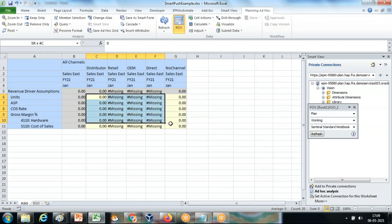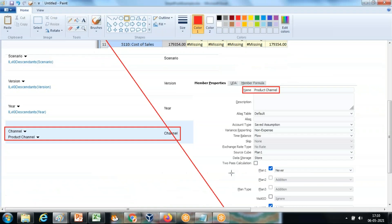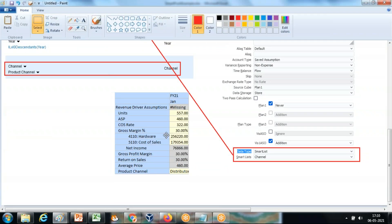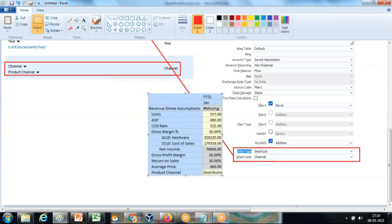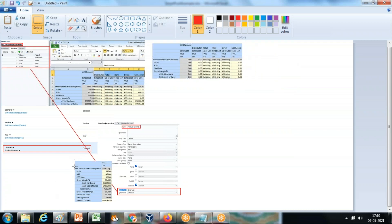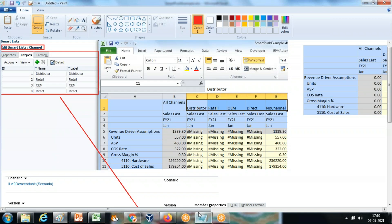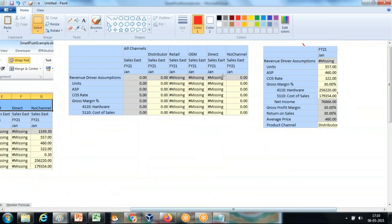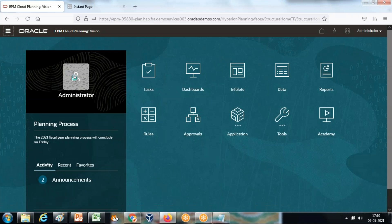The ASO cube has no data right now and the BSO cube has this data. Let's take a snapshot before running. This is my source and this is my target. Remember I used Product Channel set to Distributor, so data will go to the intersection of Product Channel Distributor. Had I not selected this, it would have defaulted to No Channel. Now let's run the Smart Push.